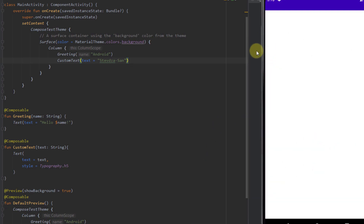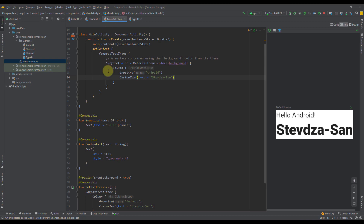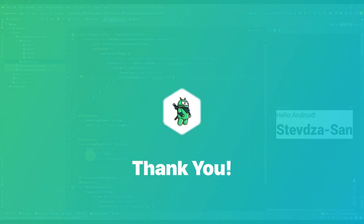It should look the same as in our preview — and there it is. That's how our Compose Activity project template looks like. Now you have seen all those automatically generated files: color, shape, theme, and type. I have explained how to customize your project colors and typography. We also created our own composable function which displays simple text. For this video, that will be all. Please comment down below if you want to see more videos about Jetpack Compose. Like this video if you find it helpful, and see you in the next one.